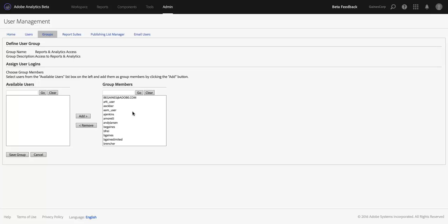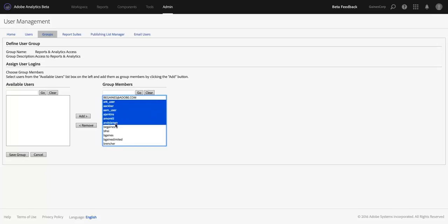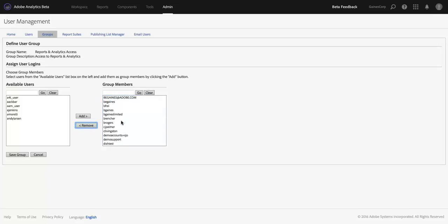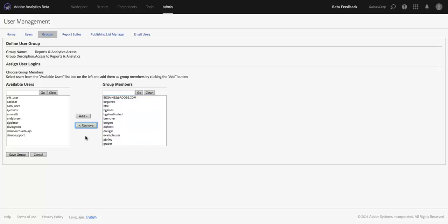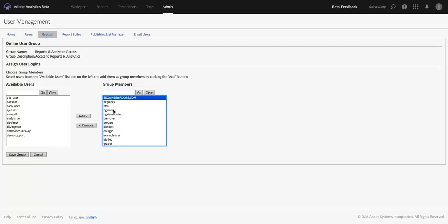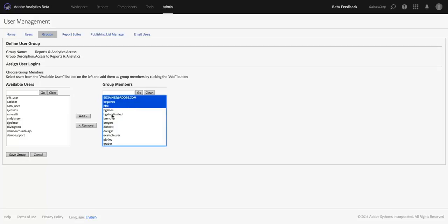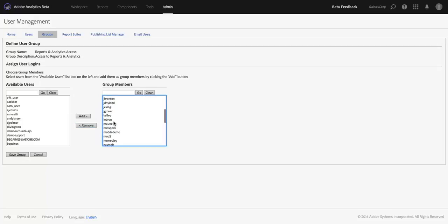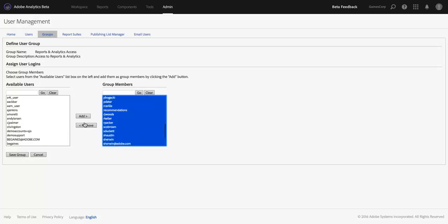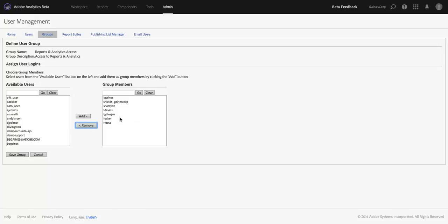And if I wanted to start taking a handful of these users and restricting that access, I could do that just by removing them from this group. And in fact, this is my user that I'm logged in as, and so maybe I want to keep access but I want to take everyone else out, so I can just select all of these.